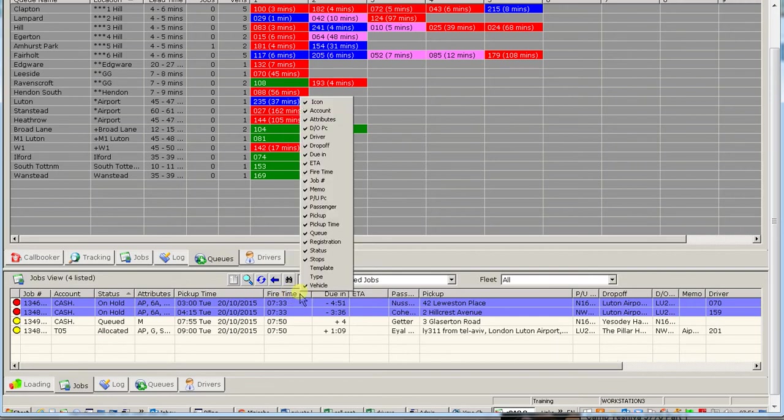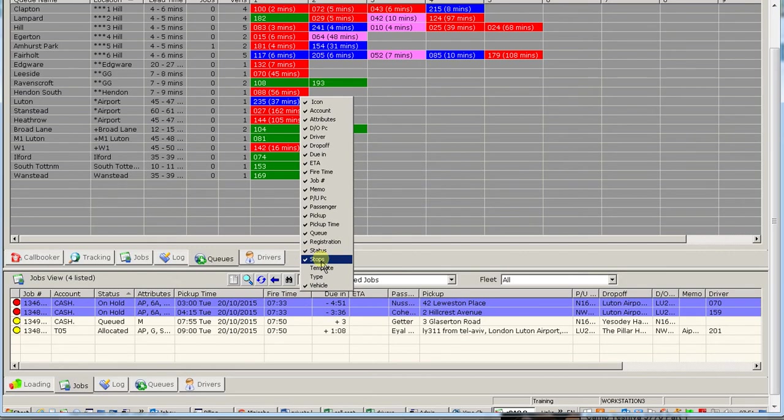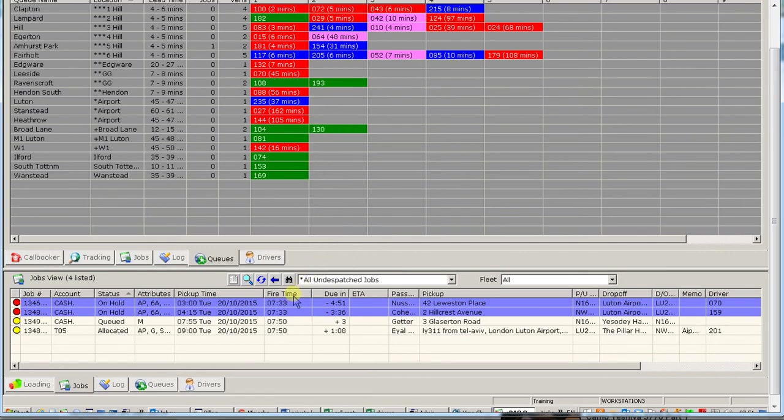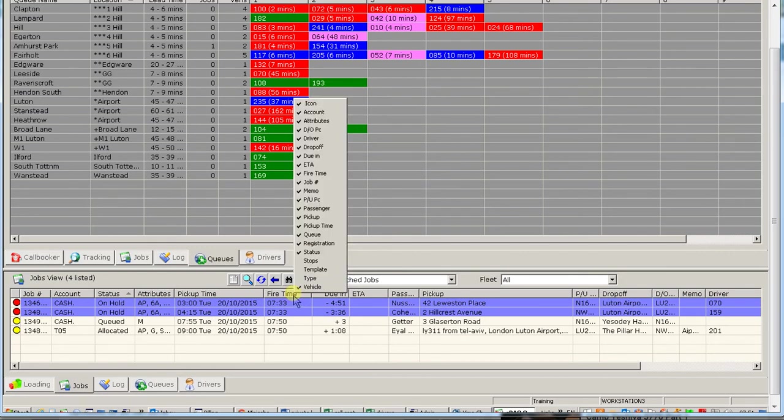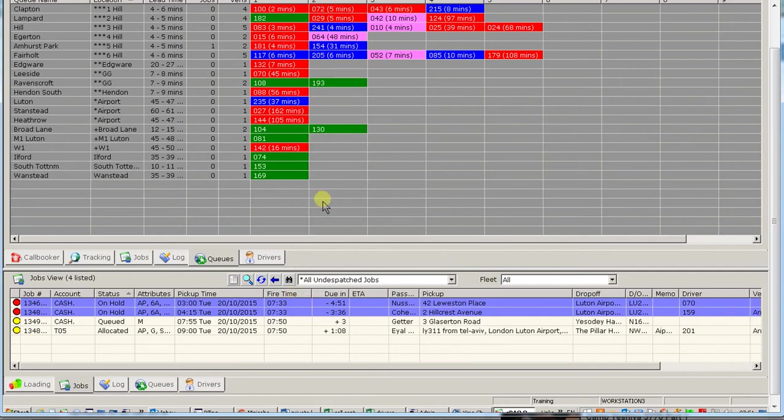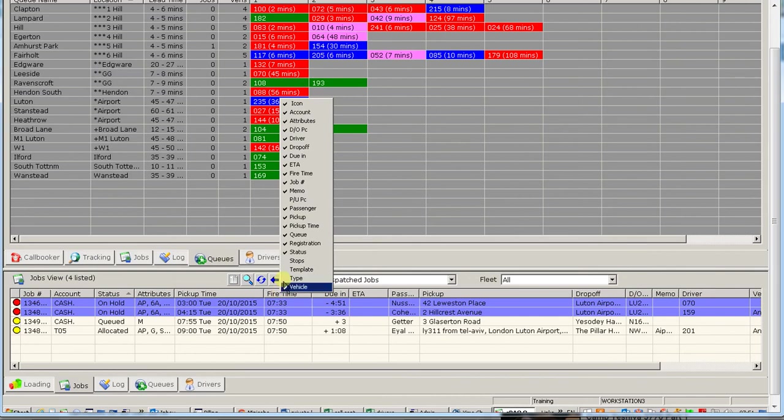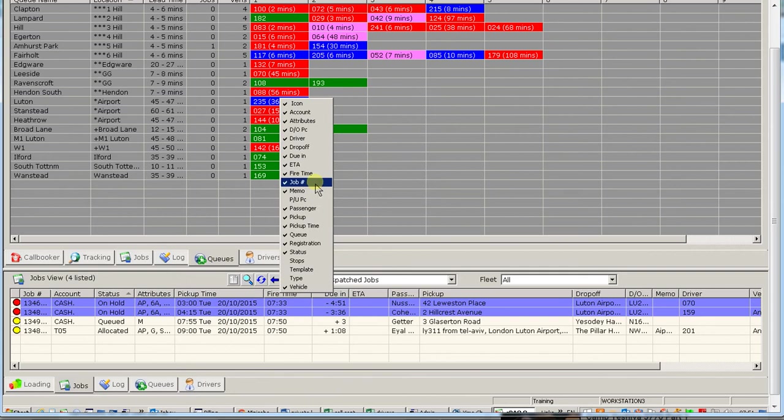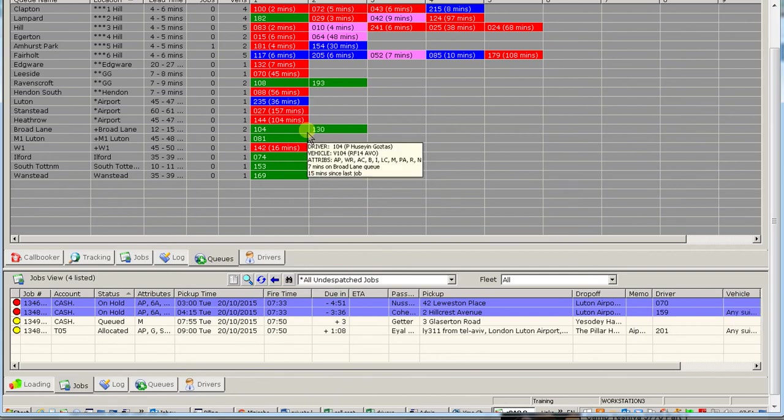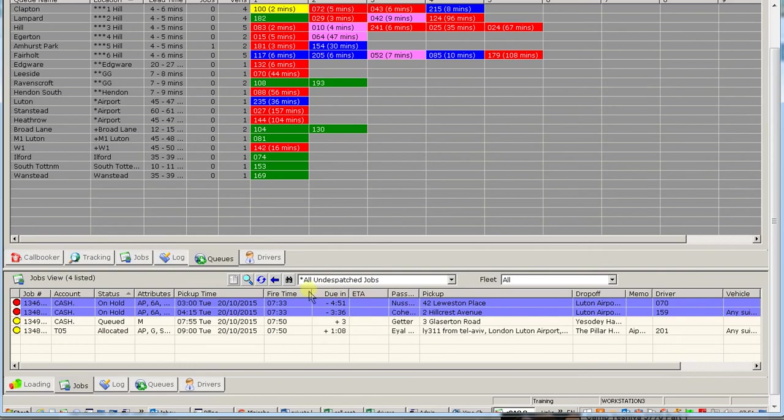We can take away the stops. They're not interesting. We can also take away the pick-up postcode and the drop-off postcode, which is here. And now we have less information.